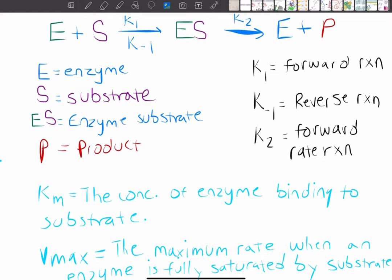A wise man once told me that enzymes are very important in chemical reactions — and that wise man was right — because enzymes lower the activation energy of chemical reactions, thus speeding the rate of reactions. So they're very important in a lot of biological reactions that we come across.